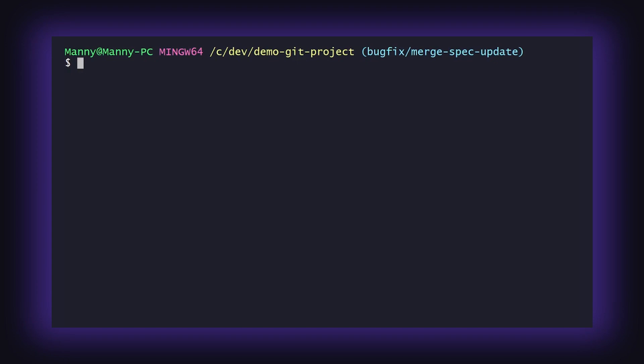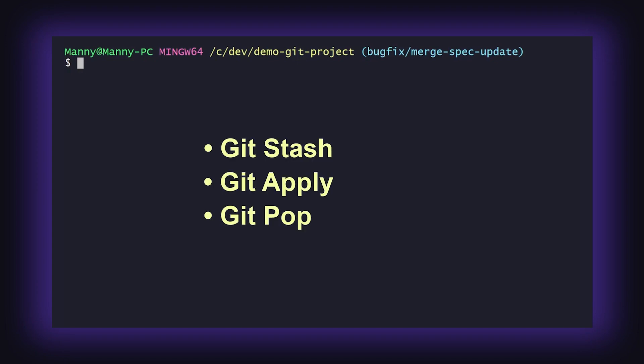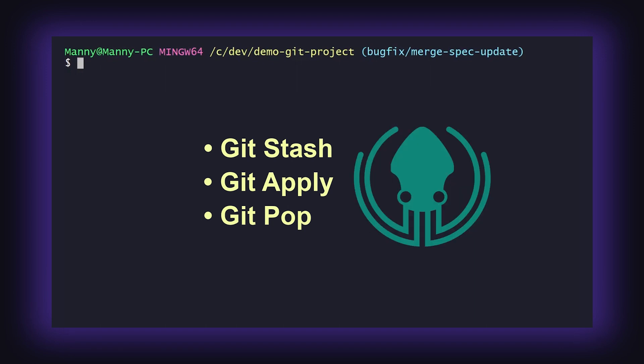In this video we will cover how to perform git stash, git apply, and git pop using a terminal, and then demonstrate how to perform these actions using GitKraken.